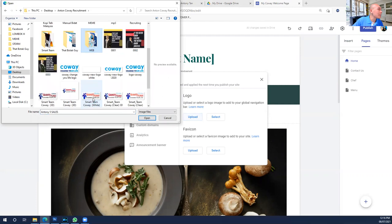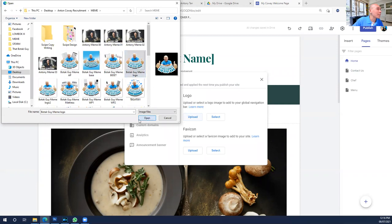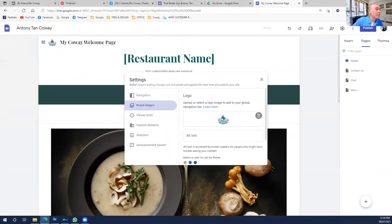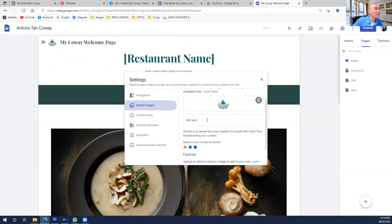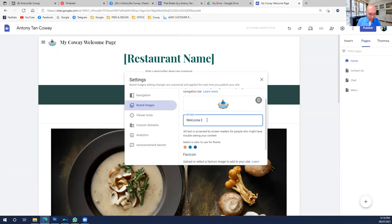For instance, this is mine — I put this image as my logo, which represents me. For extra text, depending on preference, you can add a welcome message. I like to greet people, so I put 'Welcome to my web page' — it's more appealing.